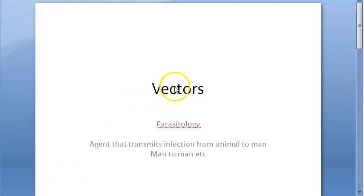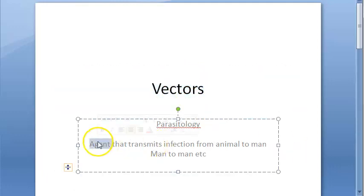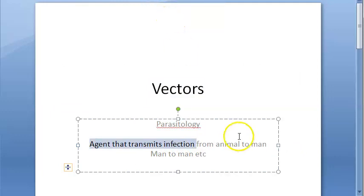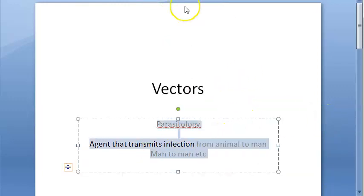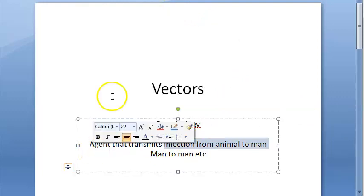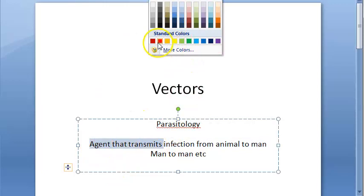Hello people, let us look at what vectors are. In parasitology, what do we mean by vectors? Vectors are agents that transmit infection from animal to man or man to man. We are very concerned with man only in MBBS, so obviously they are agents that transmit infection.